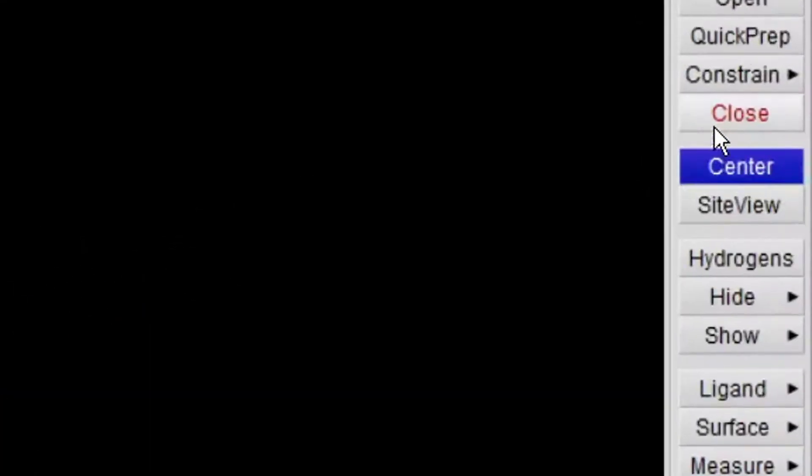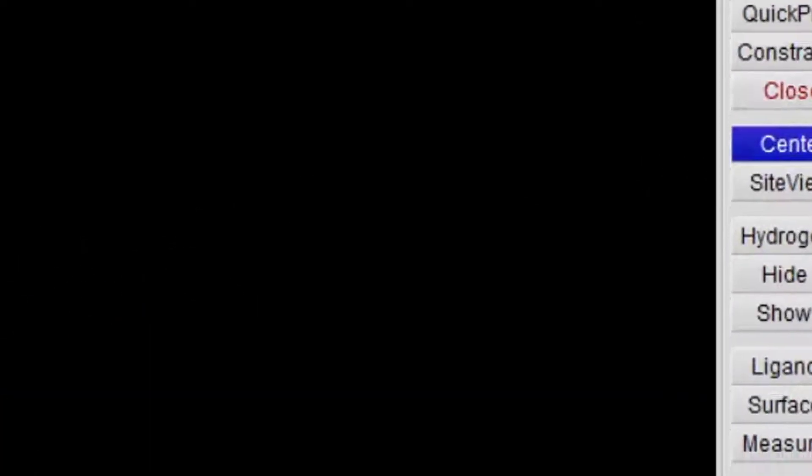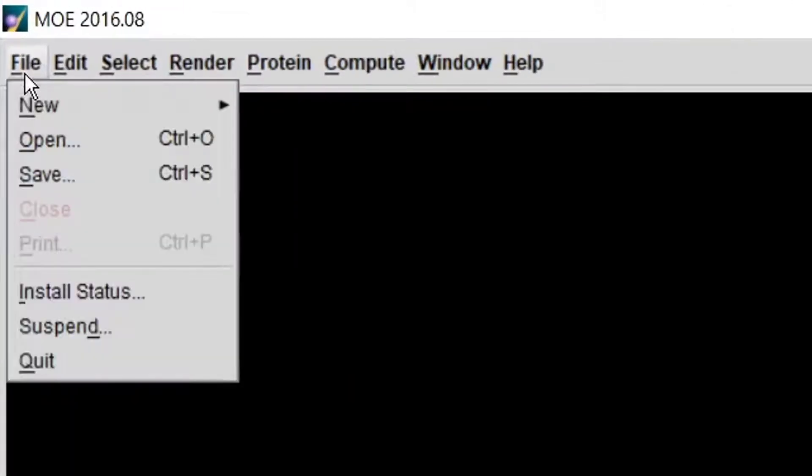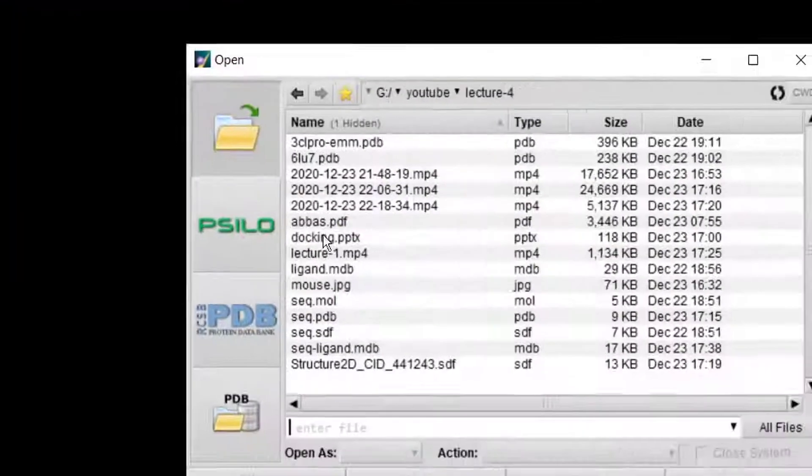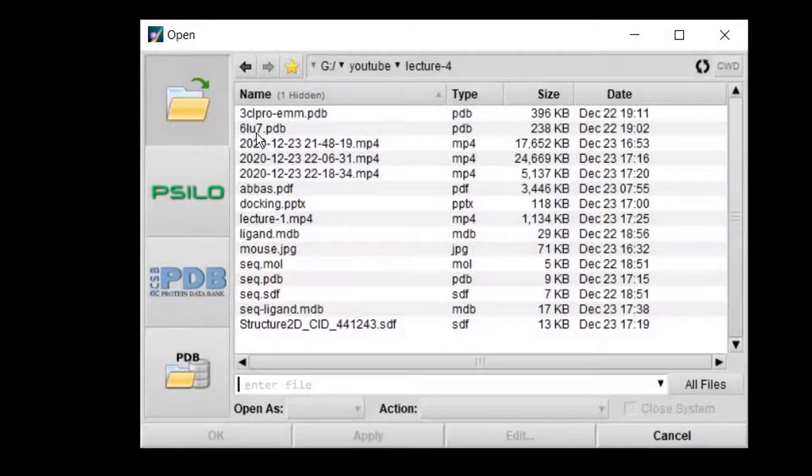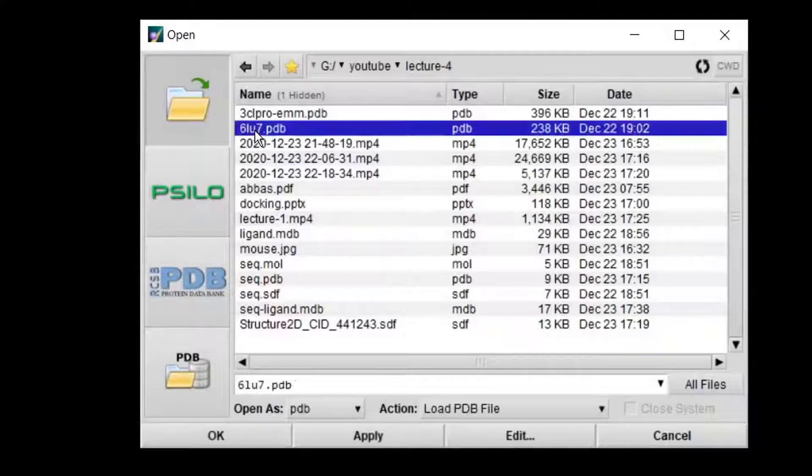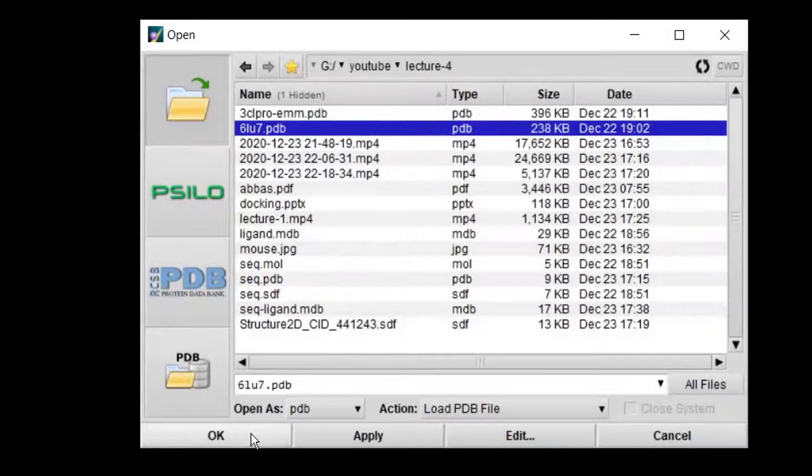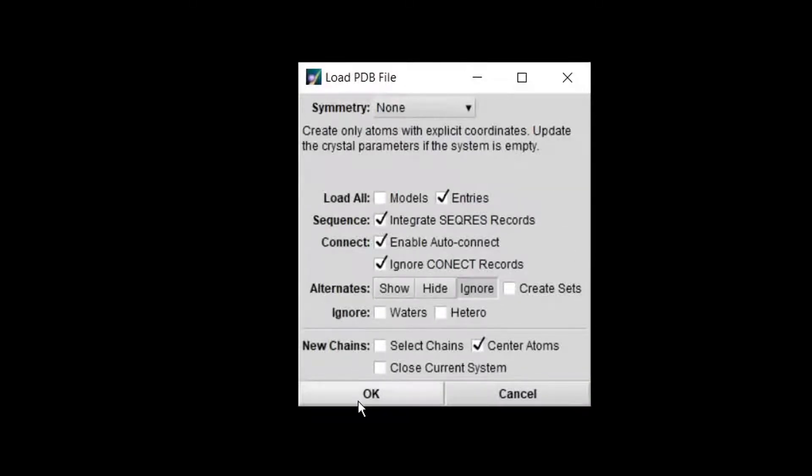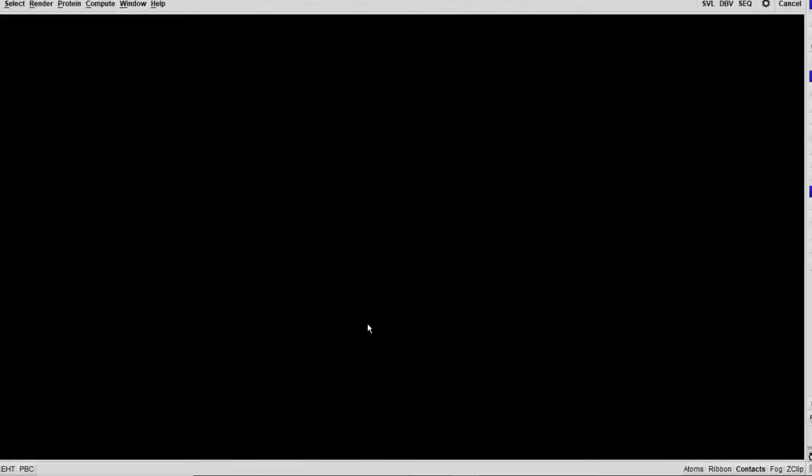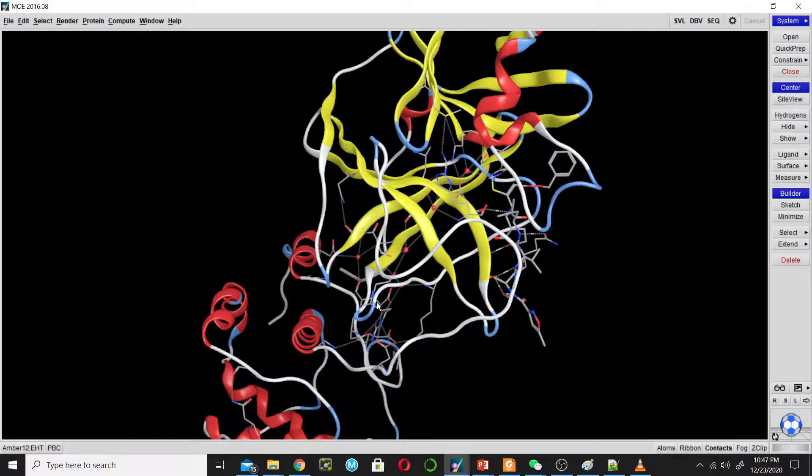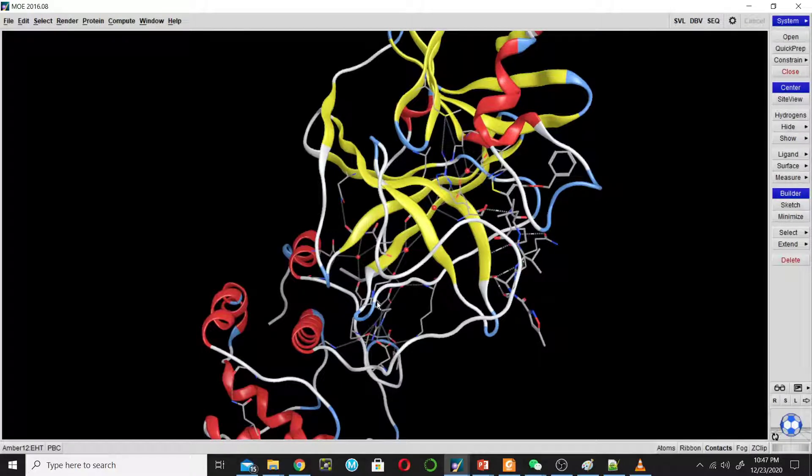Close it from here. Now open the PDB structure. Go to file menu, click on open, and this is the PDB structure. Click OK, leave this as default, and click OK. This is the structure of 3CL Pro.